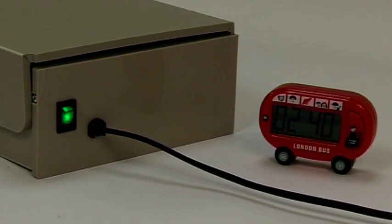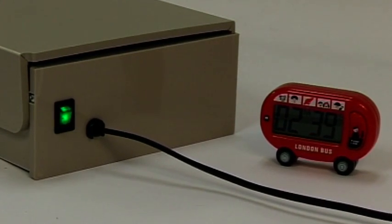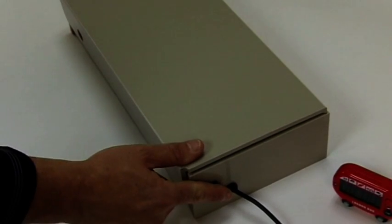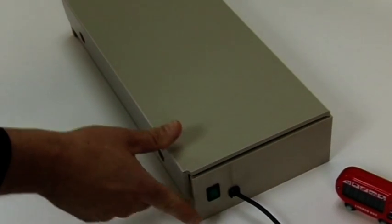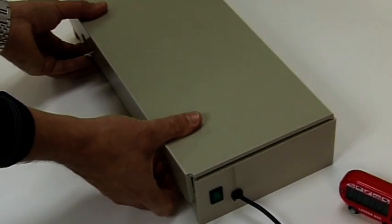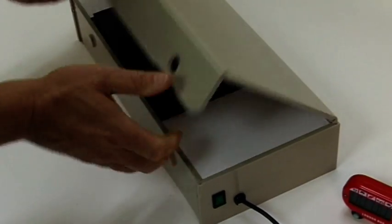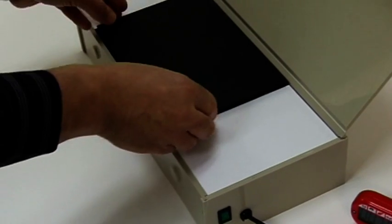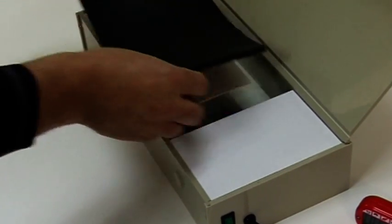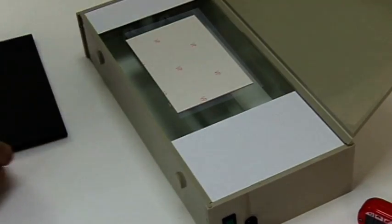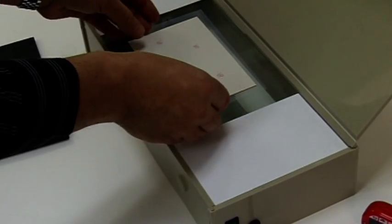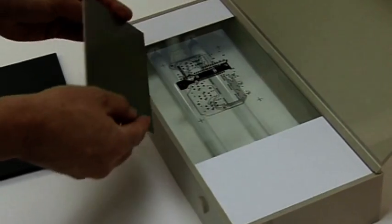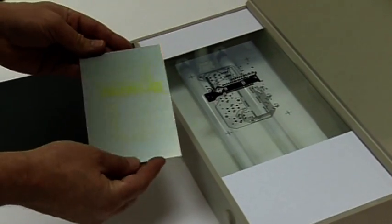Please note, if you use any other coated boards, longer exposure times may be needed. When exposed, remove the board which will now show a faint yellowish pattern of your artwork.